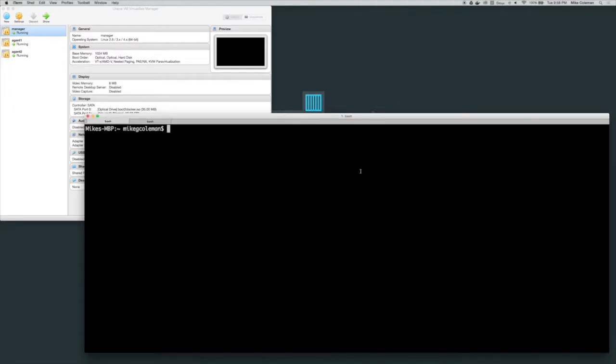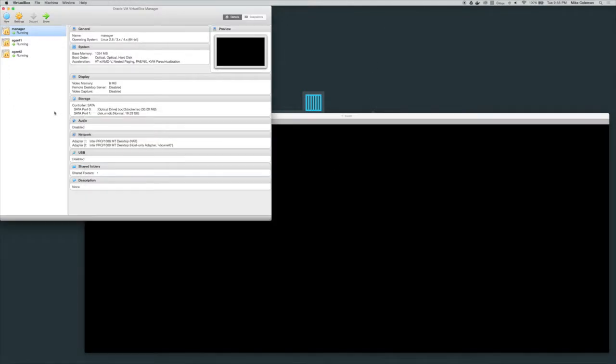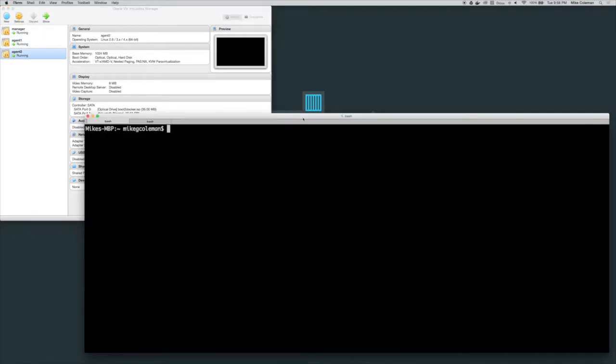In this video we're going to take a look at one of the newest features of Swarm, container rescheduling. Over here in VirtualBox you can see I'm running three virtual machines and they make up my Swarm cluster.